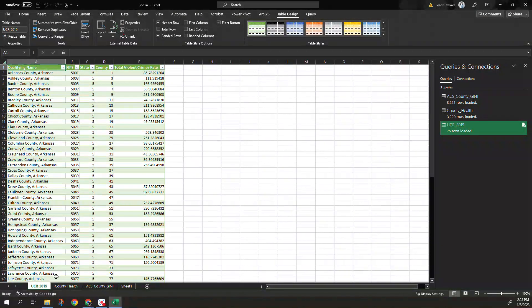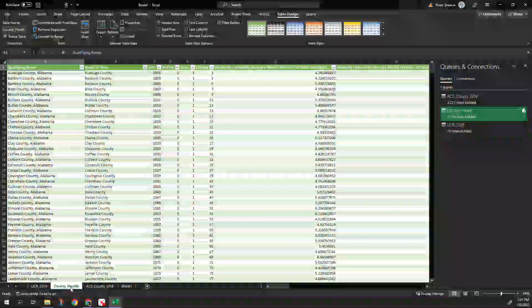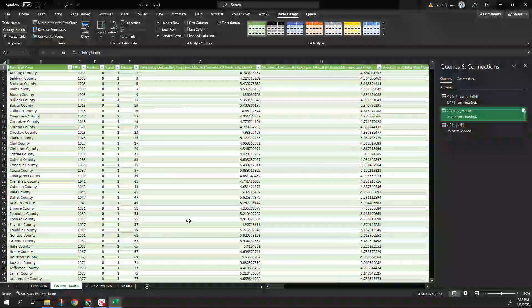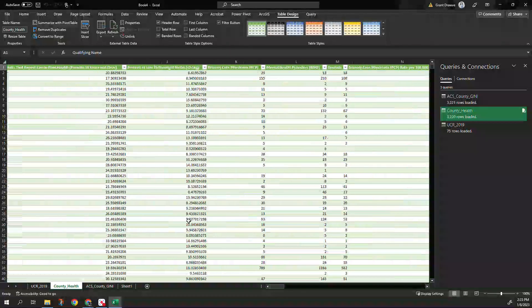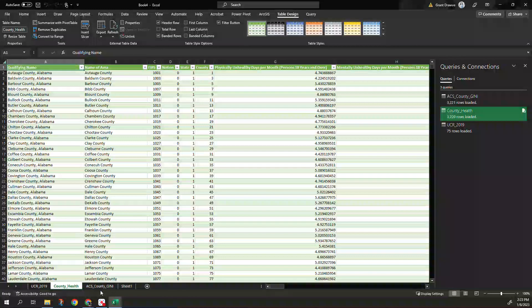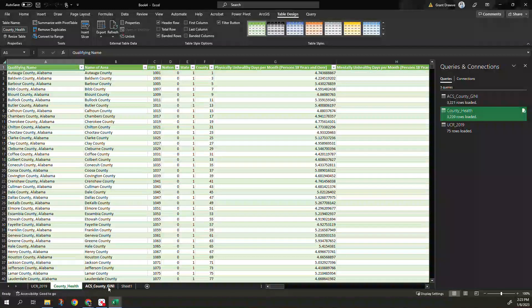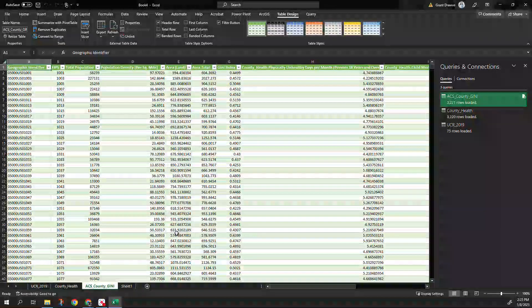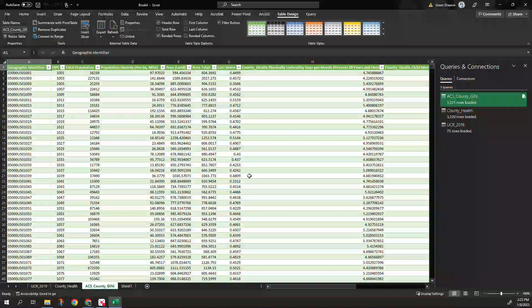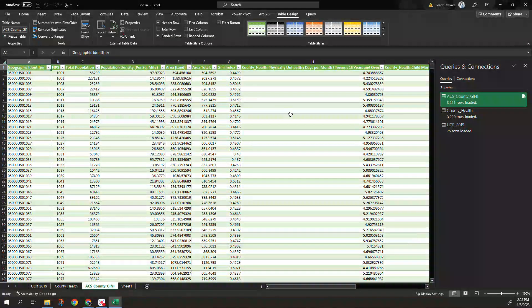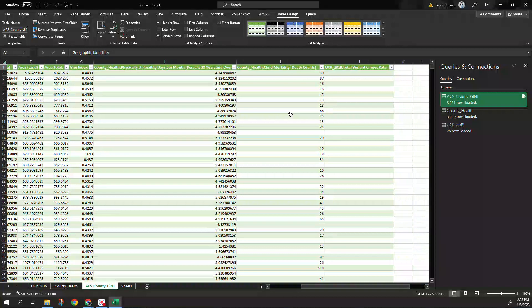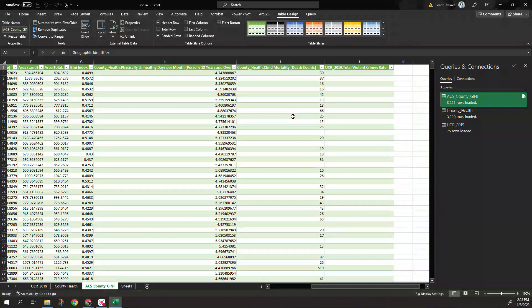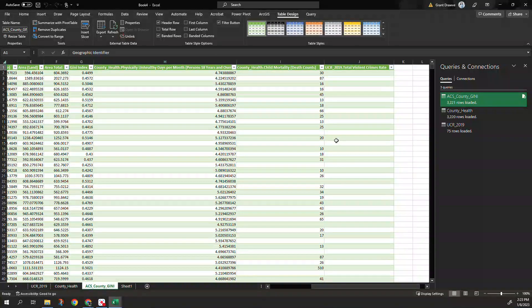I like that option to it because it's going to show everything. So we have our UCR, we have our county health that has all of the original health data in it and then under the original one that we joined data to our ACS county that had the GINI index in it. We had those other three columns combined to it.